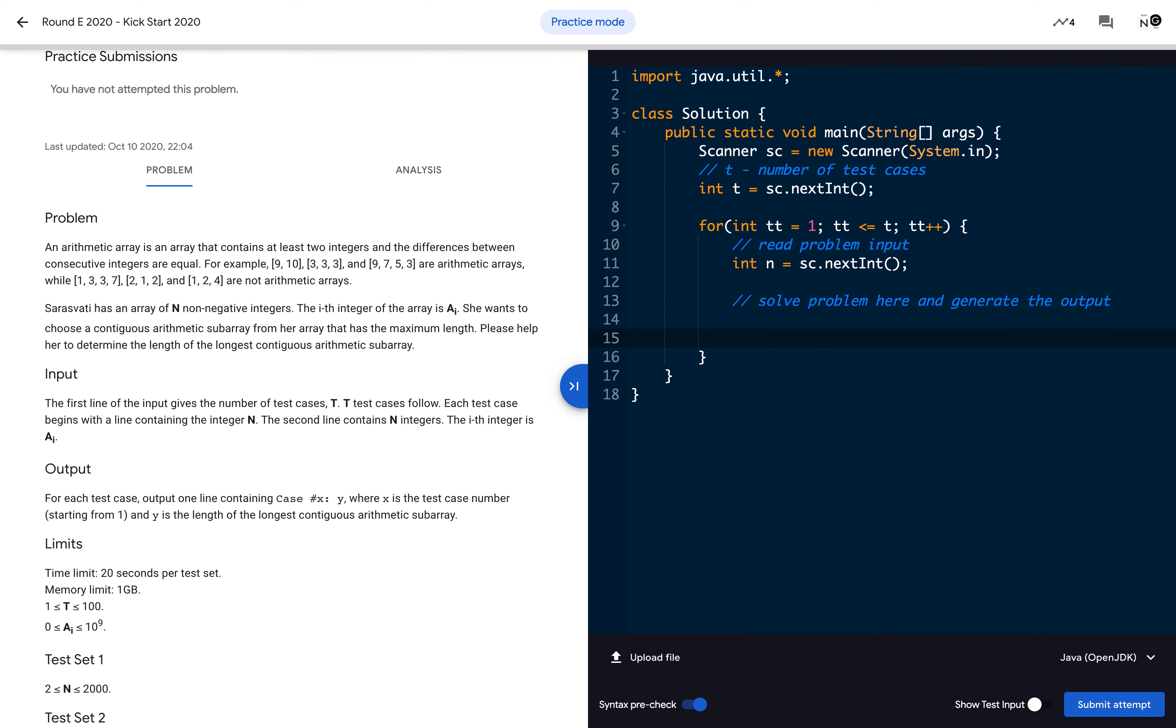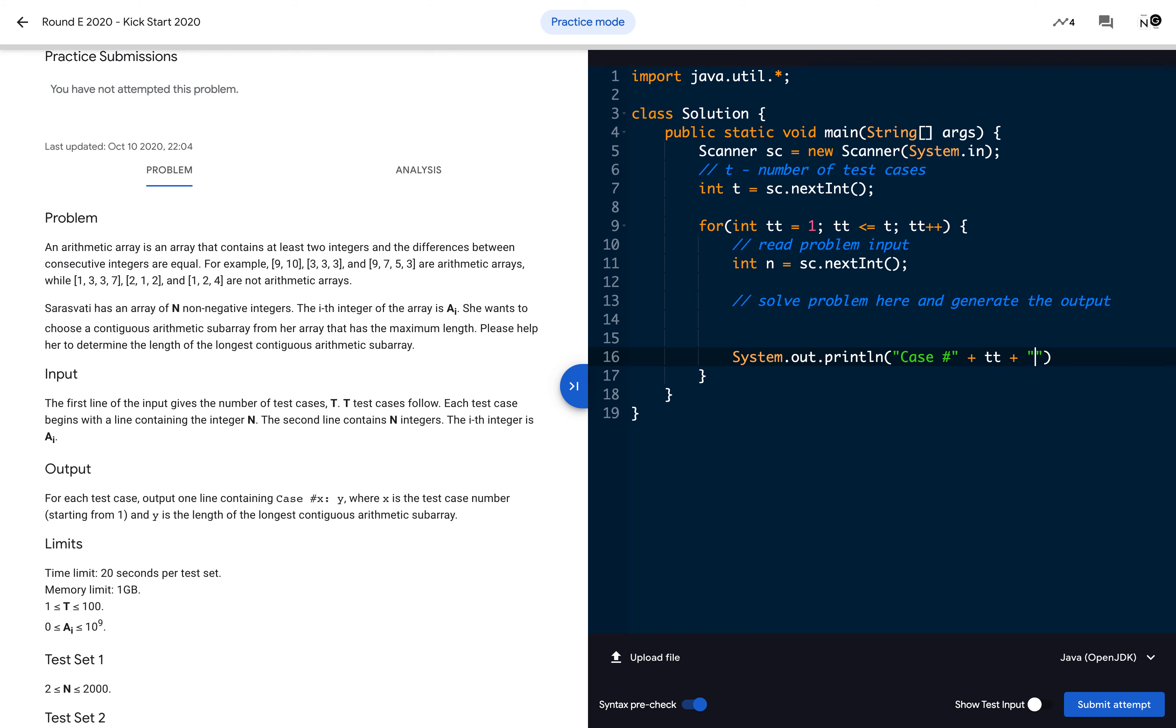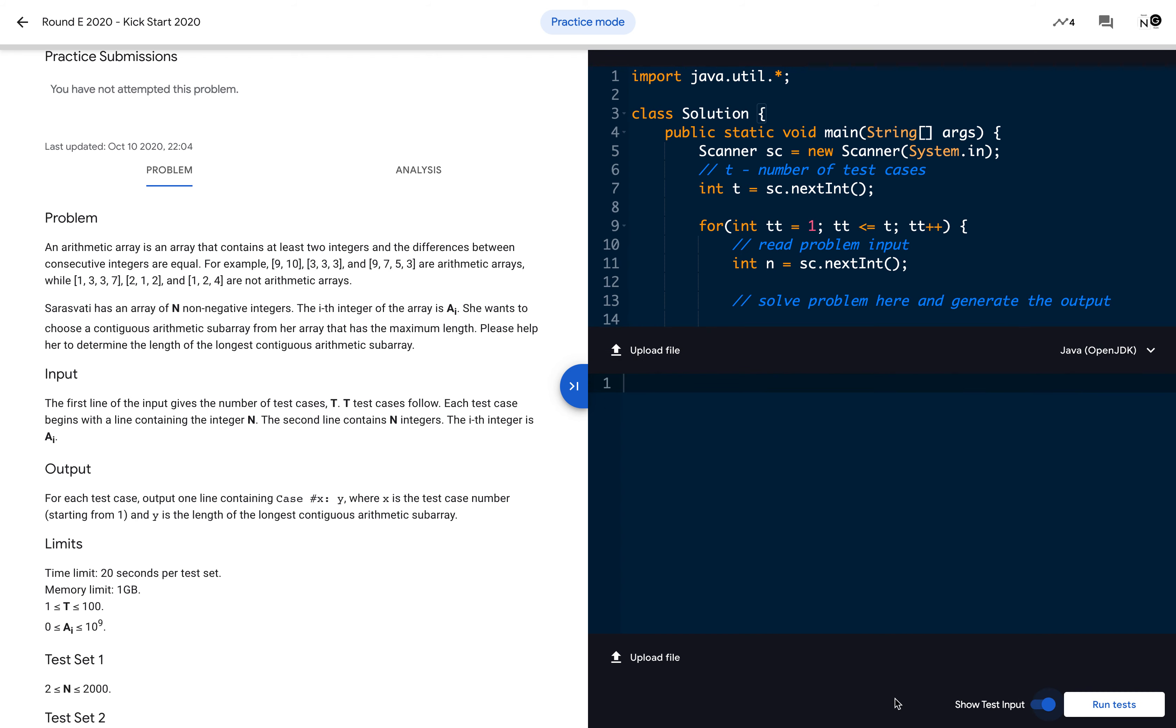Then we can print that: System.out.println. The case and then space, 'Case #' + T + ': ' and the result. So just for testing, I am reading one input from the input and printing it. Once you're done, you can click this tab to test your local test cases. Let's test two test cases: one is 1 and another is 5.